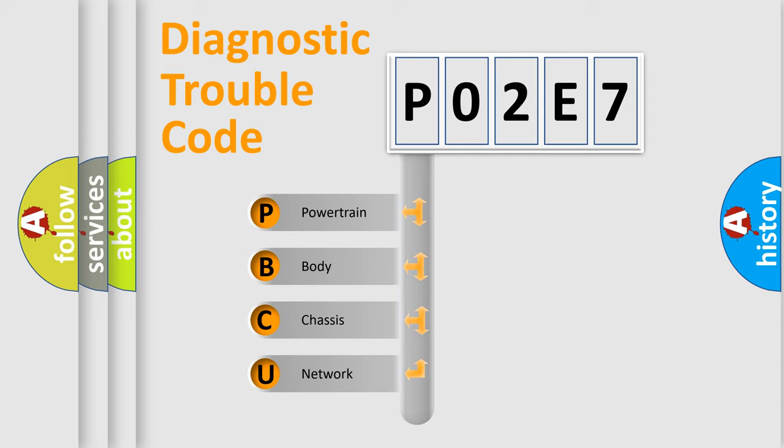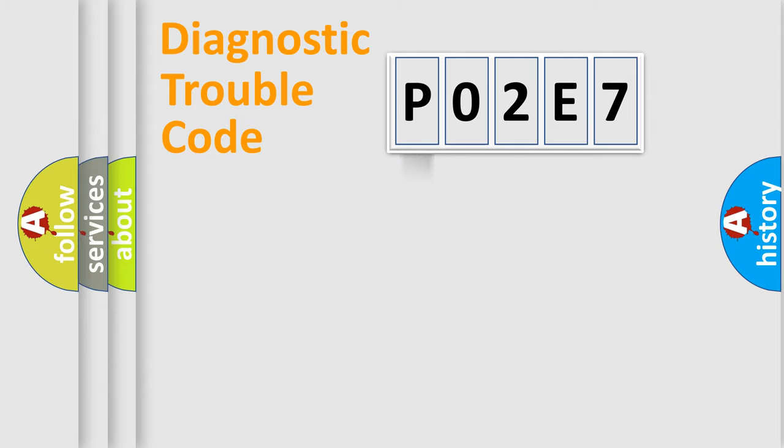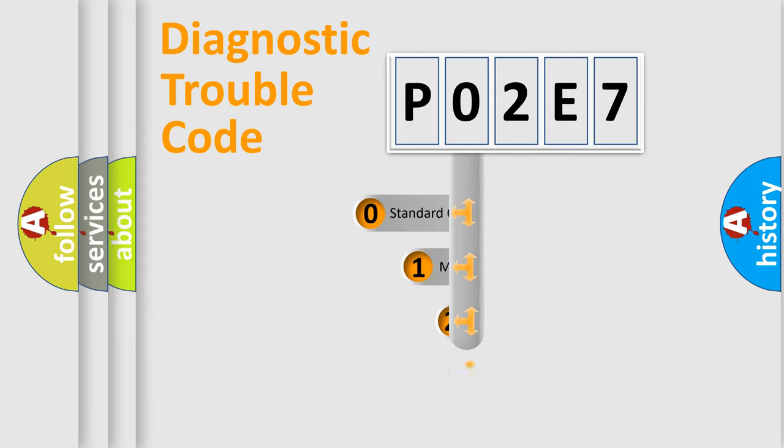We divide the electric system of automobile into four basic units: Powertrain, Body, Chassis, and Network. This distribution is defined in the first character code.